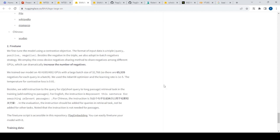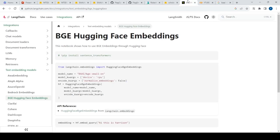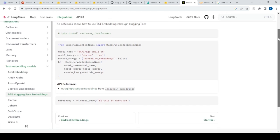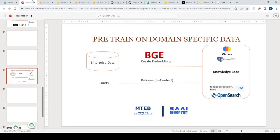BGE embeddings also have connectivity with other libraries. For example, there is integration with LangChain, so you can create embeddings, store them in a vector database, and then retrieve them — all using LangChain. Next, we'll look at a Colab notebook and how to do pre-training.